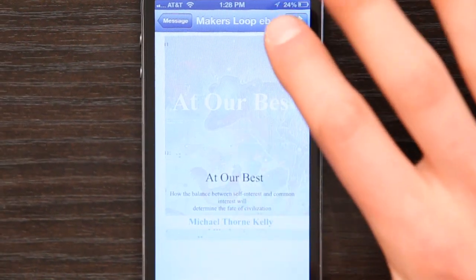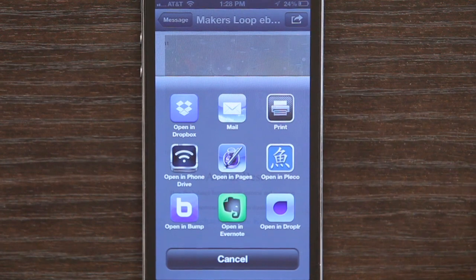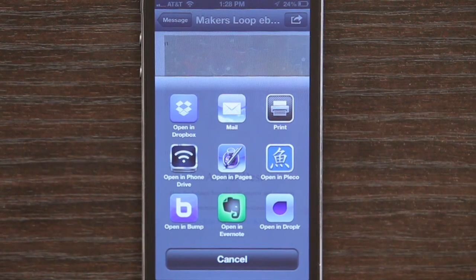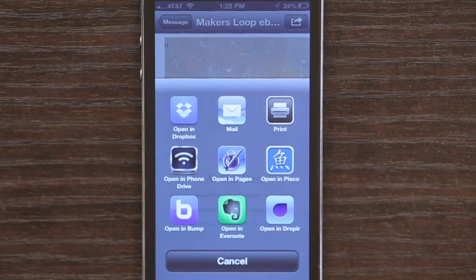If you tap the share button in the upper right hand corner, you can see all of the applications on your iPhone that could open that document. Now some of them would store it locally, such as Phone Drive, but most of the services I have — like Dropbox, Dropler, Evernote, and even Pages — would all store it in some sort of cloud. So if I really want to store it on the phone, the thing I recommend to most people is Phone Drive.